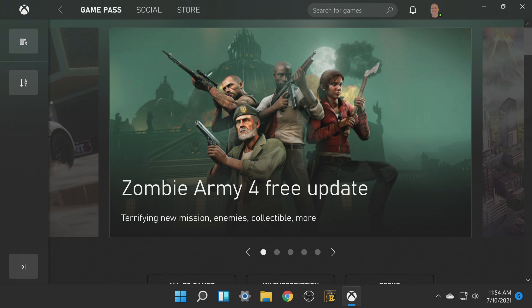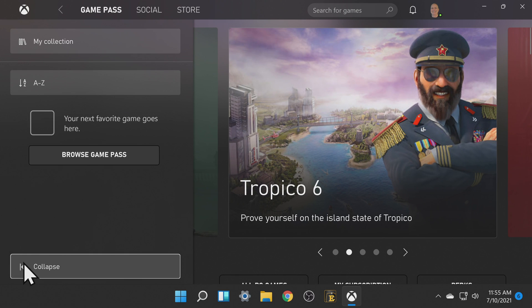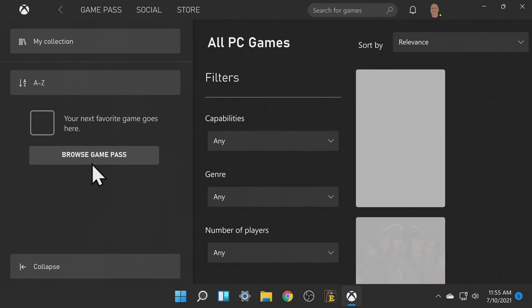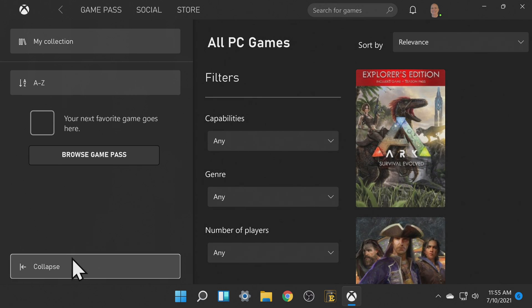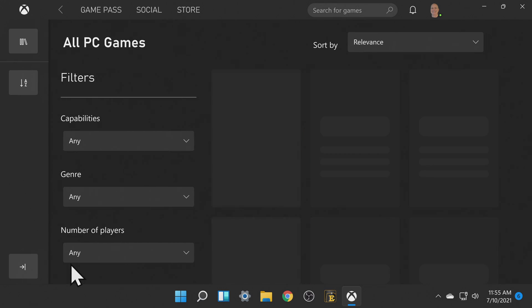One of the most common things you'll want to do is browse games and see what's inside your Xbox Game Pass subscription. To do this come down to the button in the bottom left corner to open the side navigation pane. Then in the menu selections click on Browse Game Pass. Then come down to the bottom left corner and click on Collapse.